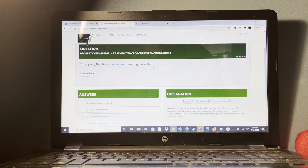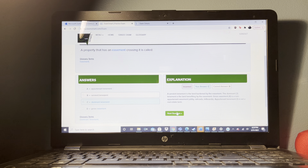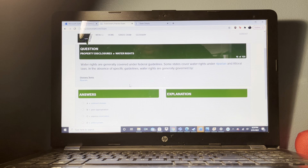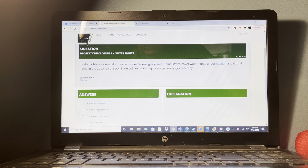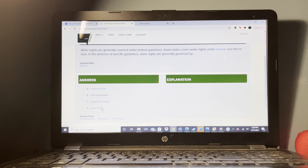A broker has a property listed for $110,000. A buyer tells the listing broker she would like to make an offer for $90,000. What should the listing broker do? Tell the buyer that the broker will present the offer to the seller.